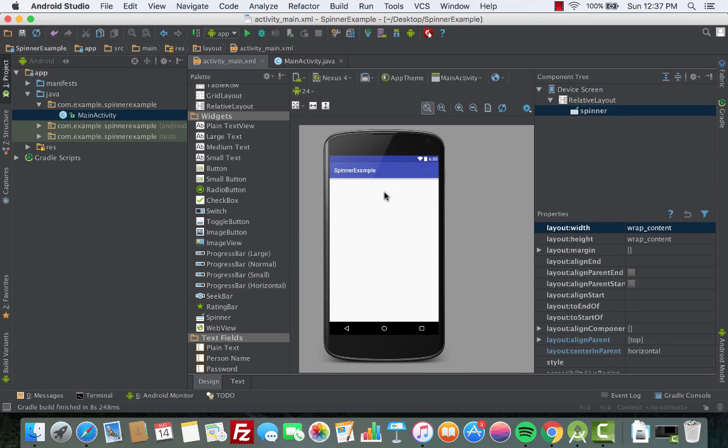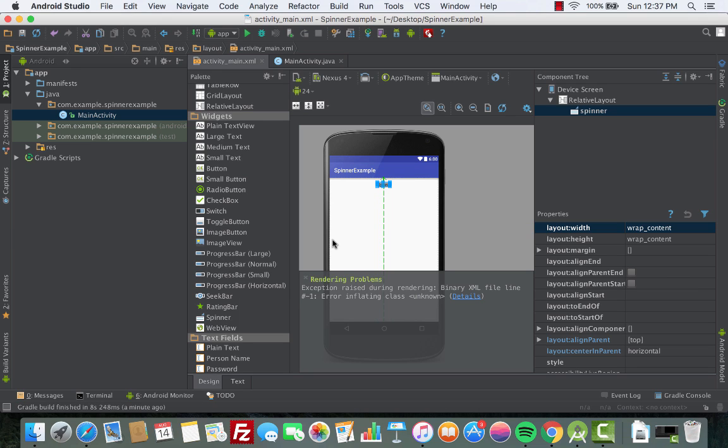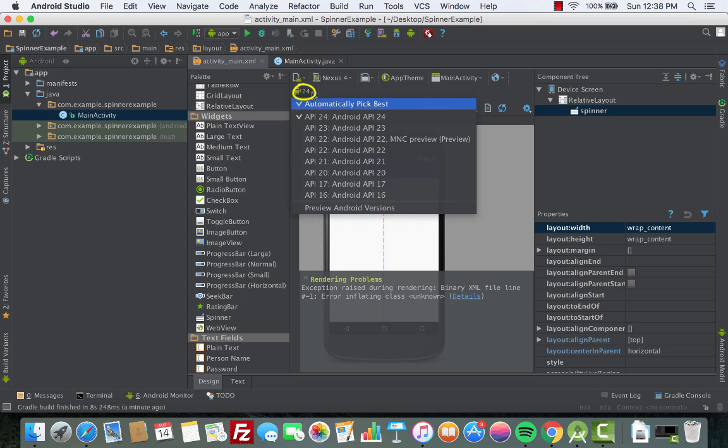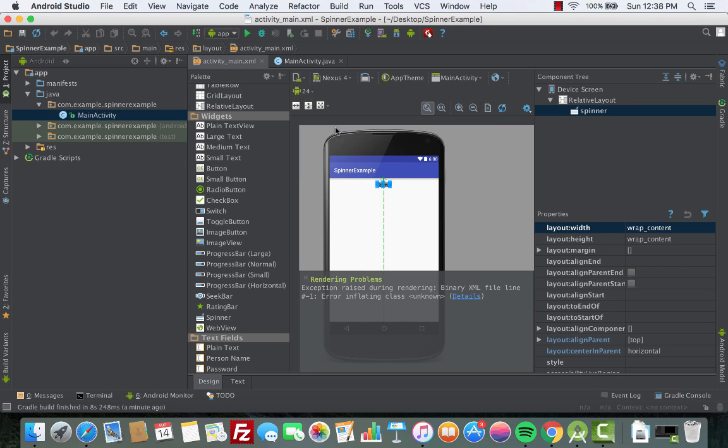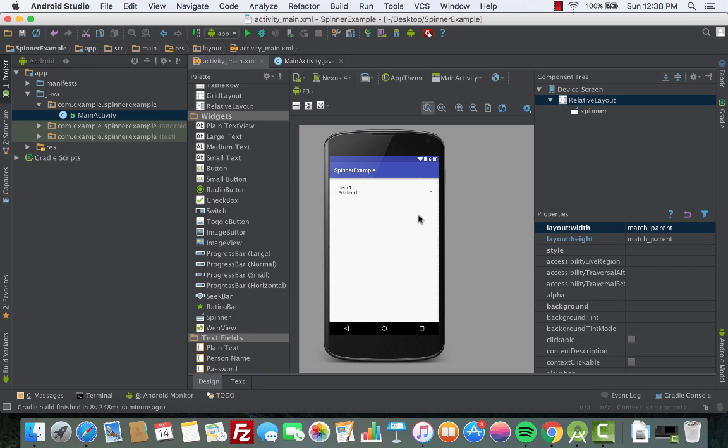We scroll down a bit and there is the Spinner. We click on that and then we drag it into our screen. Now there are some rendering issues with API 24 and that's causing the Spinner not to be shown. To get this fixed, go to API 24 which is shown here, click on the drop-down and choose API 23. Now the warning is gone and we can see our Spinner.